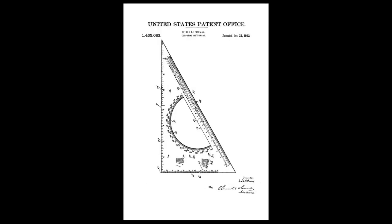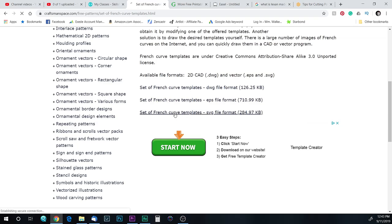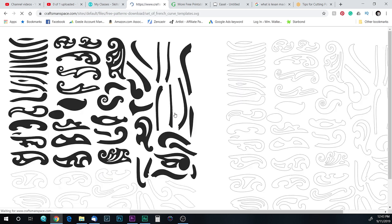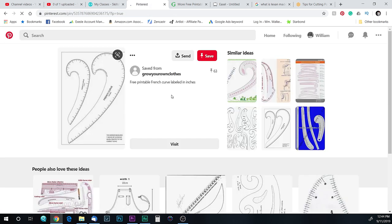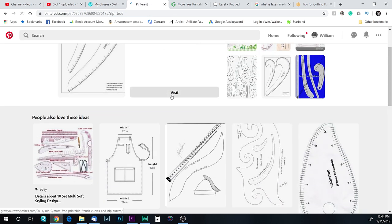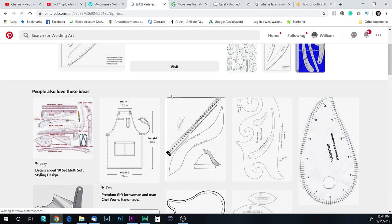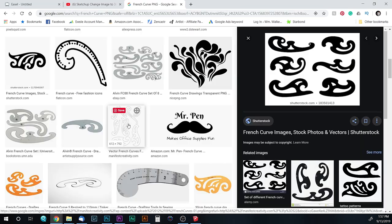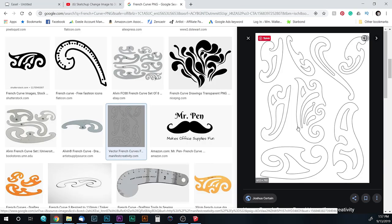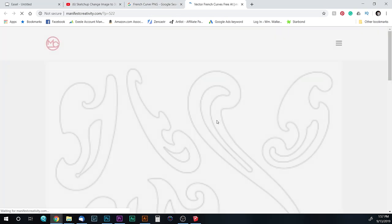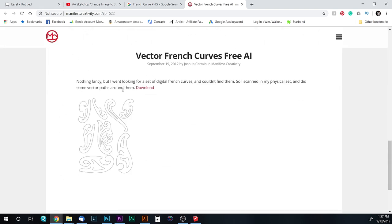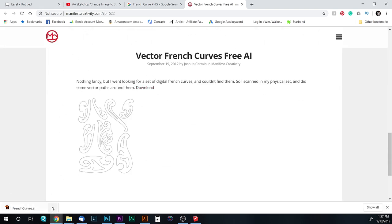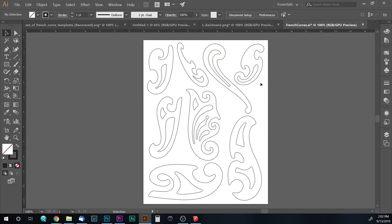The first thing I would need would be drafting tools. These are called French curves, basically just different radius curves to trace around. My plan was to find a good image I could make vector paths around in Illustrator, but it just so happened someone already did and I found a free AI file online. I'll link to it in the description.